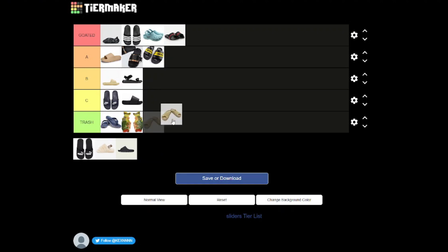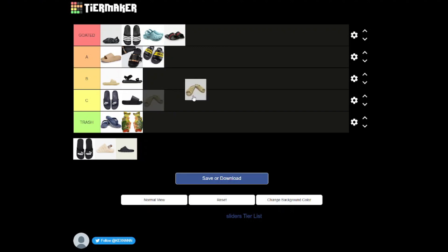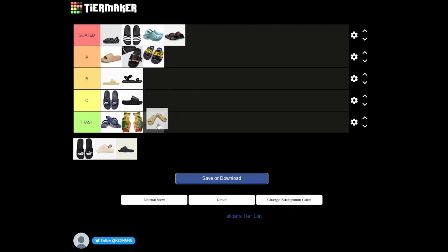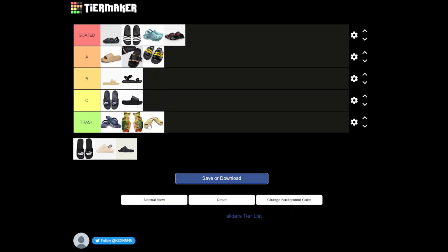Now we've got the Jesus sandals part two. These are not it. I think I've tried these on a couple of times and it just feels like you've got some wood underneath your foot and some fabric going over your foot. I do not like this. These are trash. I don't like the cross things it's got going on, just not a good slider.